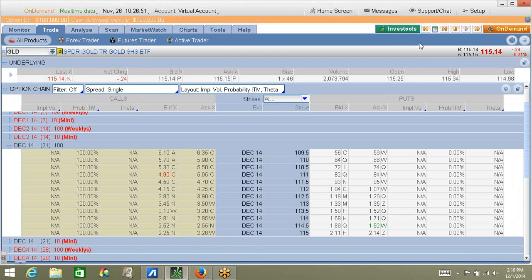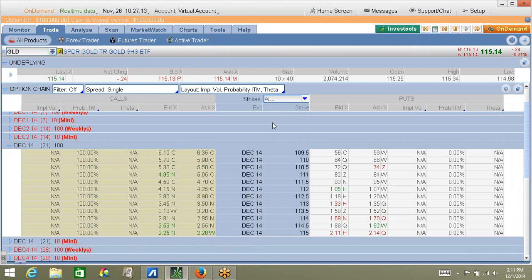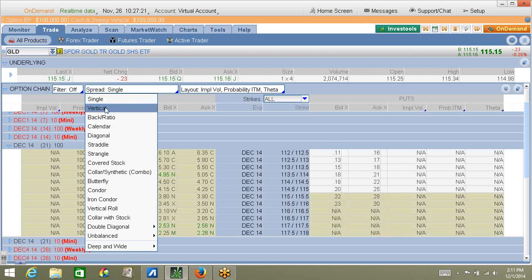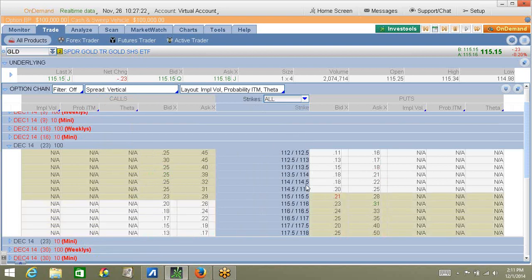I'm now using a really neat feature in Think or Swim called On Demand, and this allows me to essentially go back in time and pretend that today was November 26th, 2014, which was the date that I placed my initial trade. So, now you can see exactly what I was looking at on that date. So, to place a vertical put spread, you need to change this right here from single to vertical, and come over here on the right-hand side, and just kind of randomly select one of these combinations.